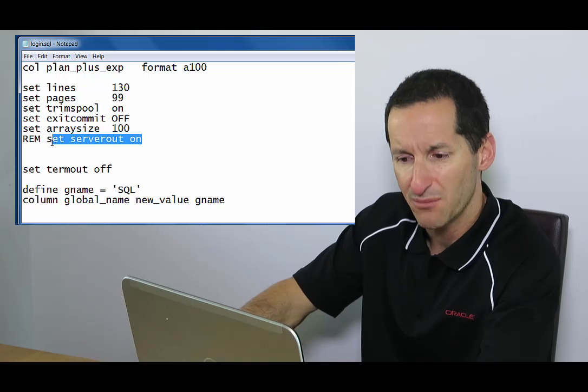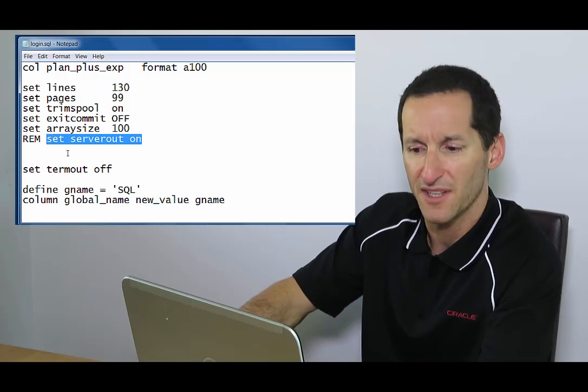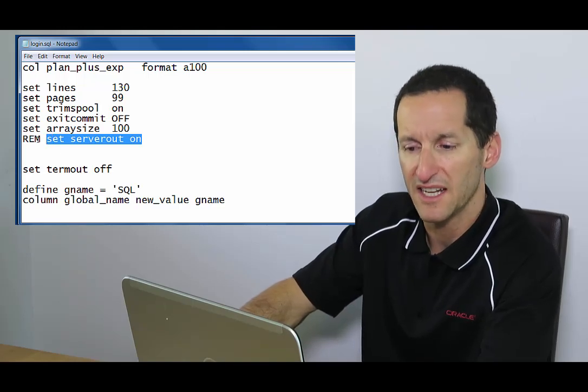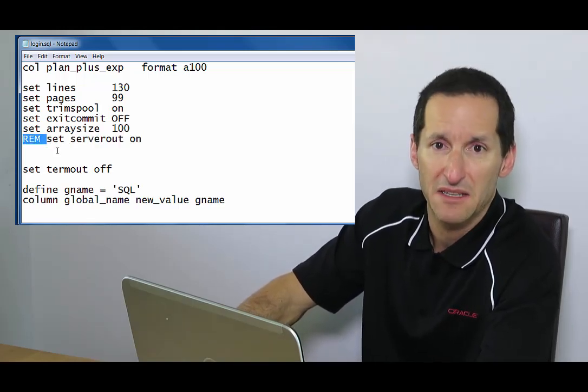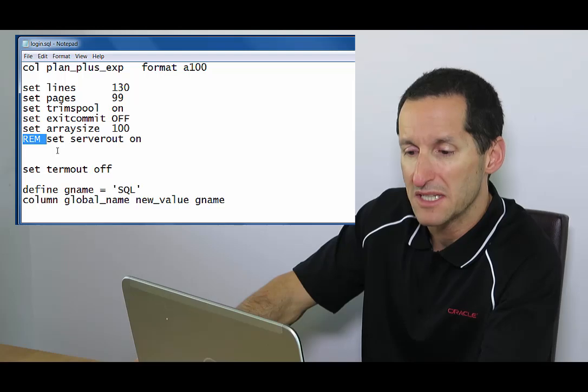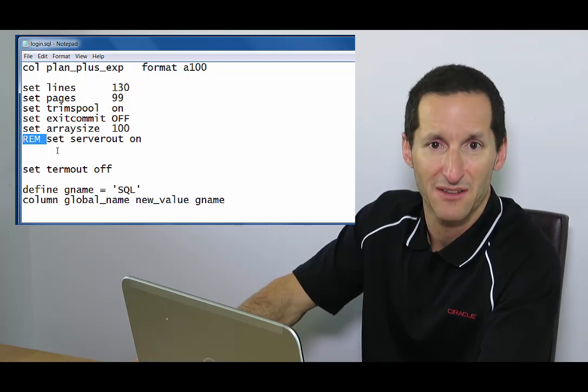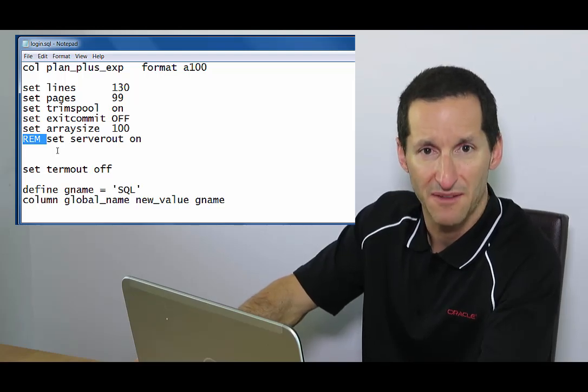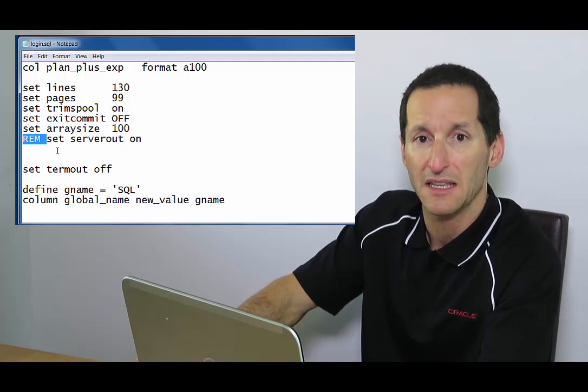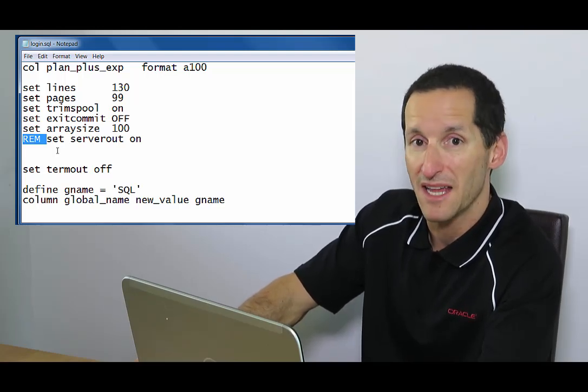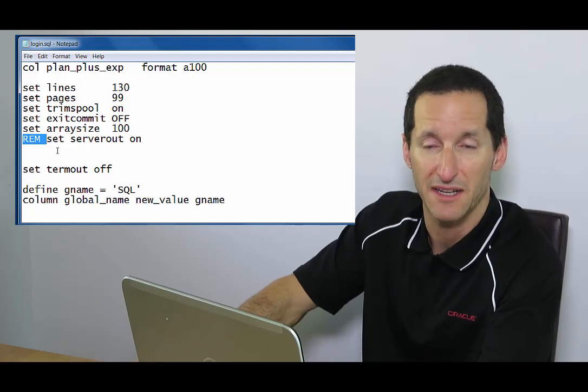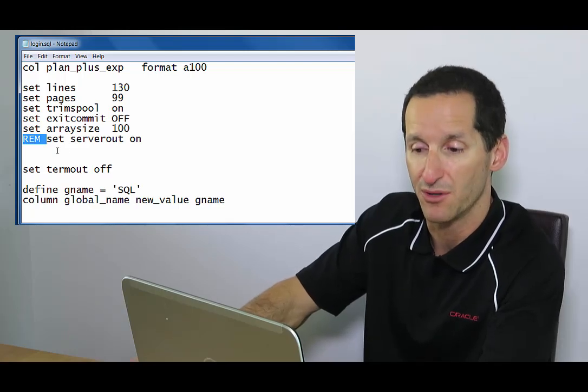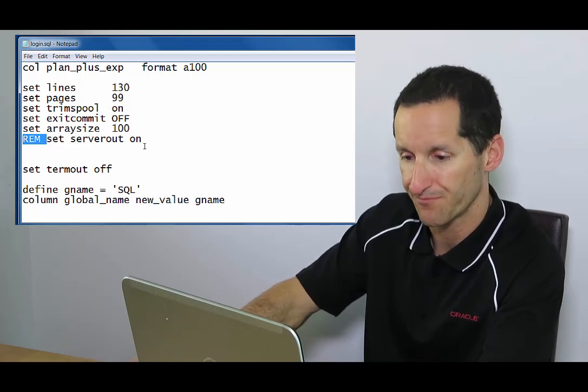I don't have server output on by default. That's why it's commented out. The reason for that is if I'm using dbms_xplan.display_cursor, it'll pick up dbms output rather than the last SQL I ran if I've got server output on all the time.